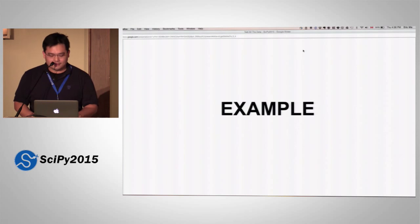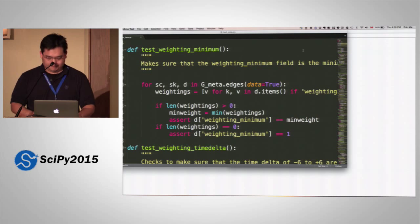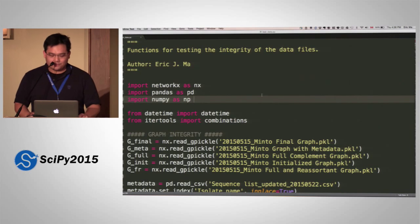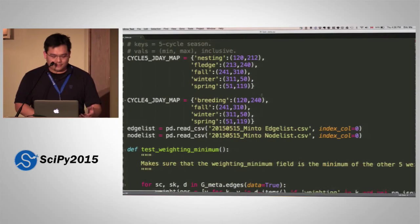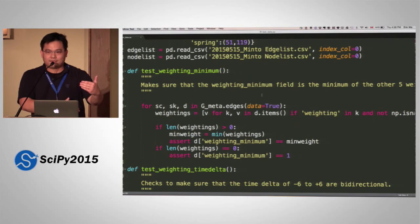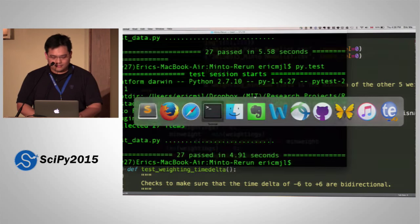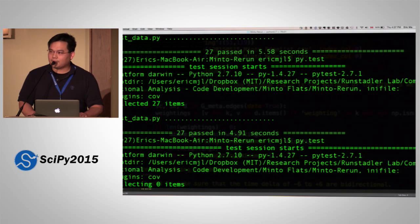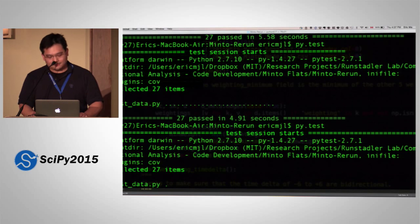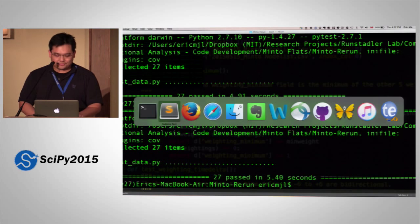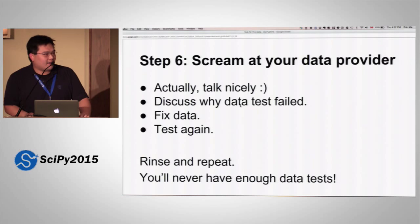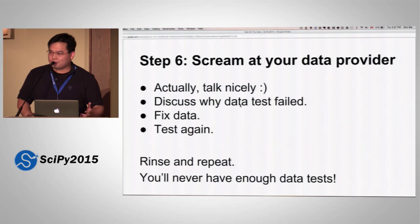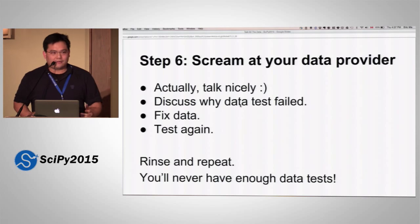Let me give you a quick example born out of my own research. I have a test script called test_data.py, placed in the same folder as my data files. I have my import statements, my data reading, and 27 test functions accumulated over time. I just go into that directory, fire up py.test, hit go, and roughly five seconds later — they all passed. And if your data test failed, talk nicely with your data provider, figure out what's wrong, rerun your tests, rinse and repeat. You'll never have enough data tests.